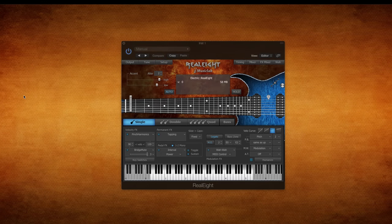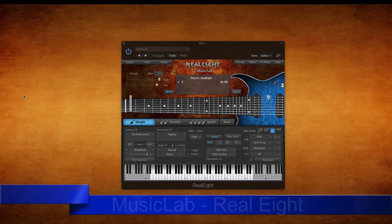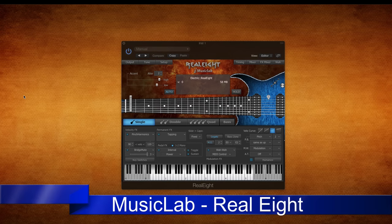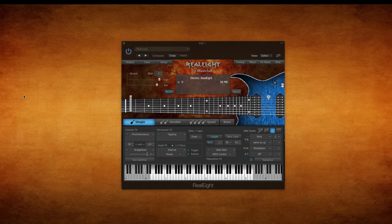Hello friends, it's Ruben with HiFi MIDI. Today I want to talk about Music Lab's Real 8 guitar plugin. Maybe I shouldn't even call it a guitar plugin. It's a combination of bass and electric guitar and this thing is pretty cool.